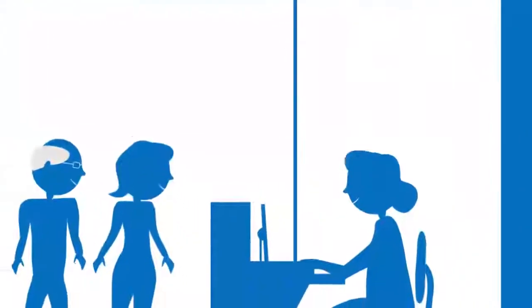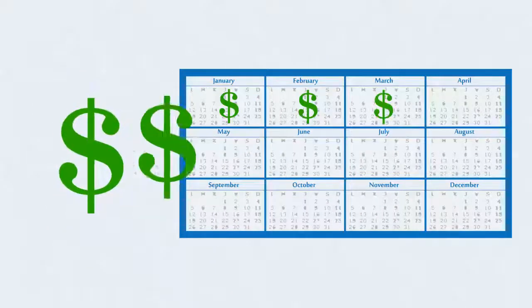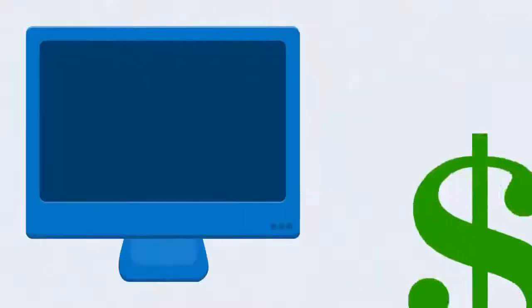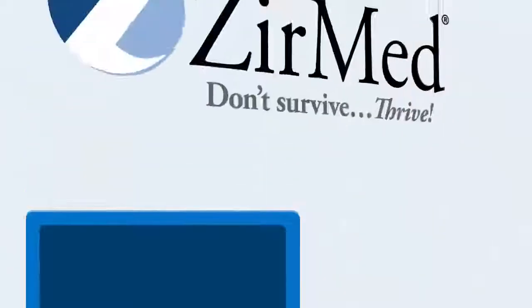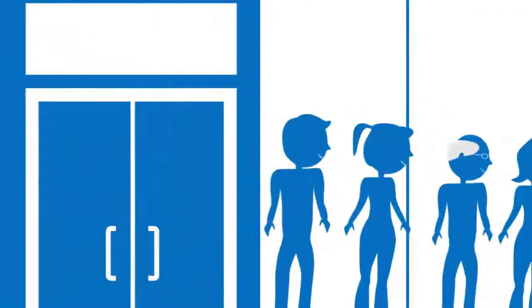Whether you're receiving their payment in office, setting up payment plans, or letting them pay online, ZirMed has you covered. Let's take a look.